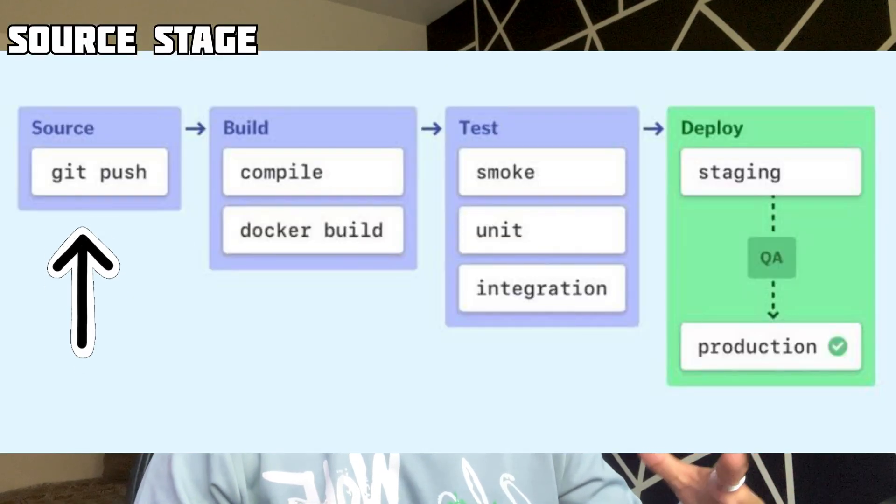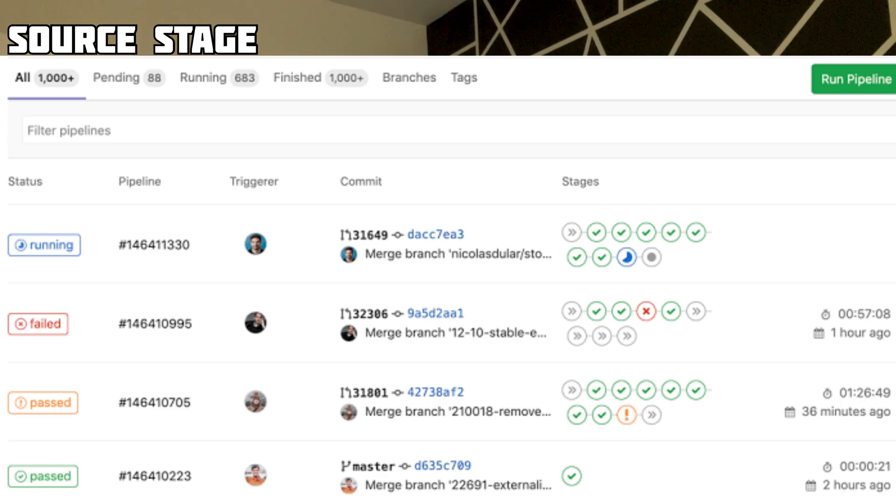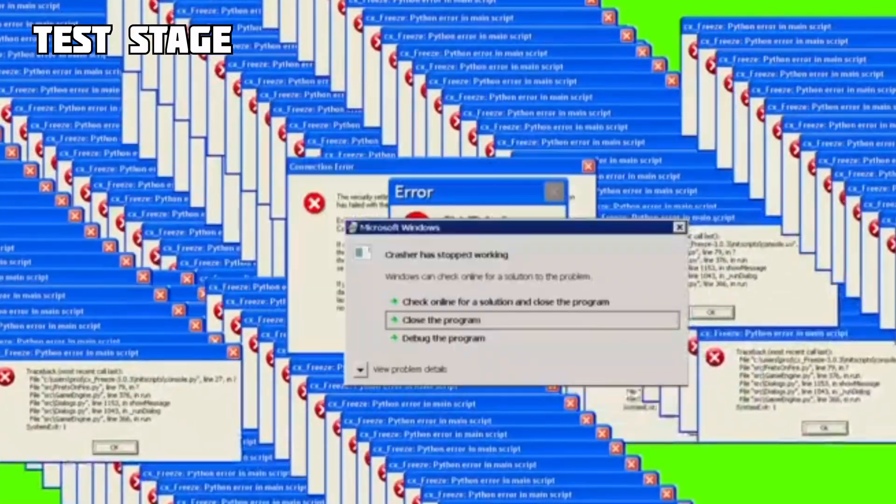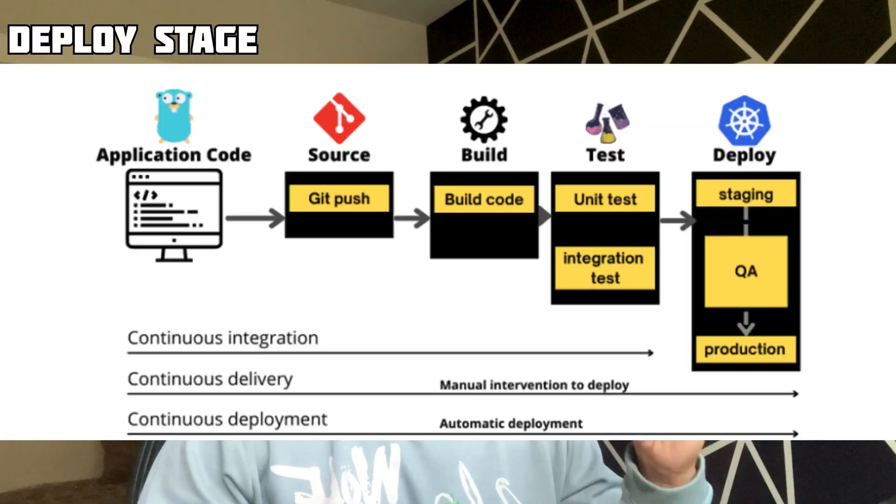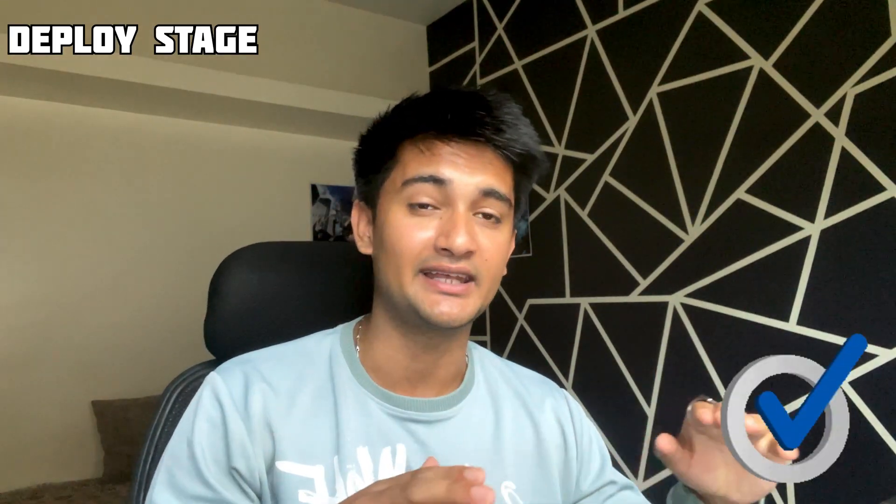The source stage is the starting point — when any change is pushed to your repository, the CI/CD pipeline is triggered. In the build stage, your code is combined with dependencies and libraries to create a build or artifact. Next, in the test stage, automated tests check if the application behaves correctly, and any issues can be found and resolved here. Finally, in the deploy stage, the application goes live by being deployed to a server after passing all tests.